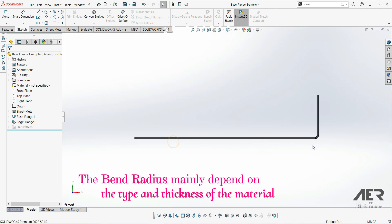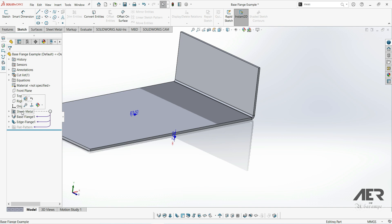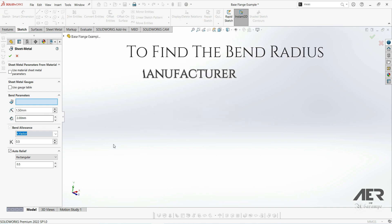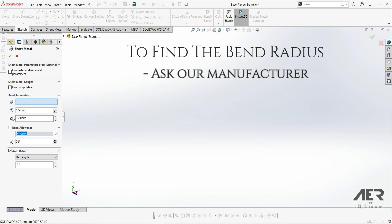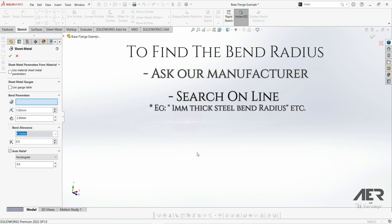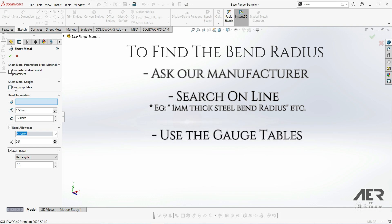This radius depends on the thickness and type of material. So how do we know what radius to use? Let's edit the sheet metal folder again. The first and probably best option is simply to speak to your manufacturer — ask them something like: 'I'm making a part in one-millimeter-thick steel, what bend radius do you recommend?' They should be able to give you that information. You can also search online; searching something like 'one millimeter thick steel bend radius' should give you a good idea.